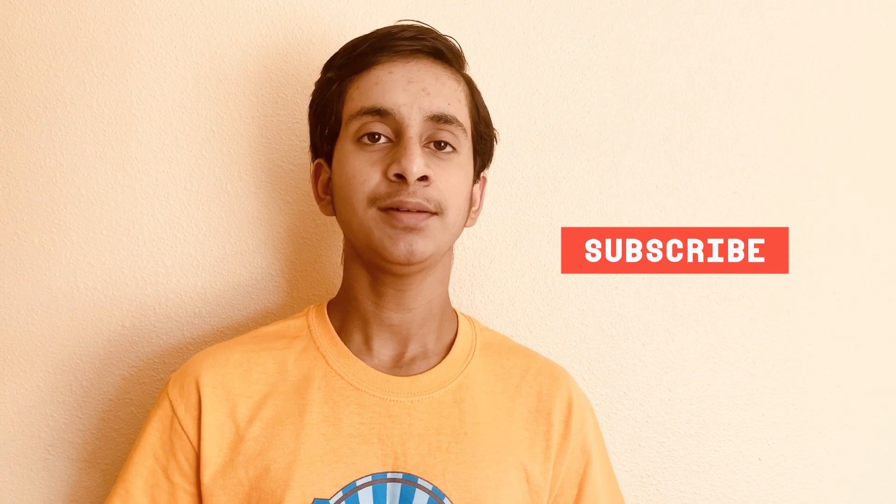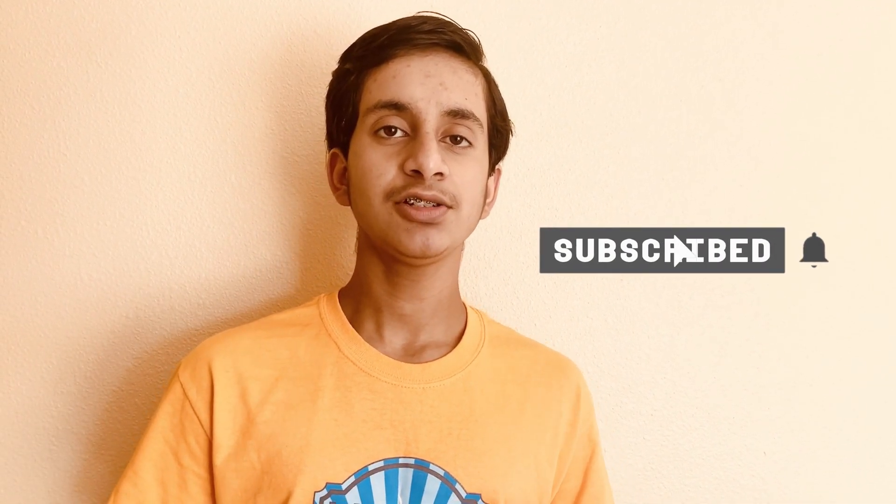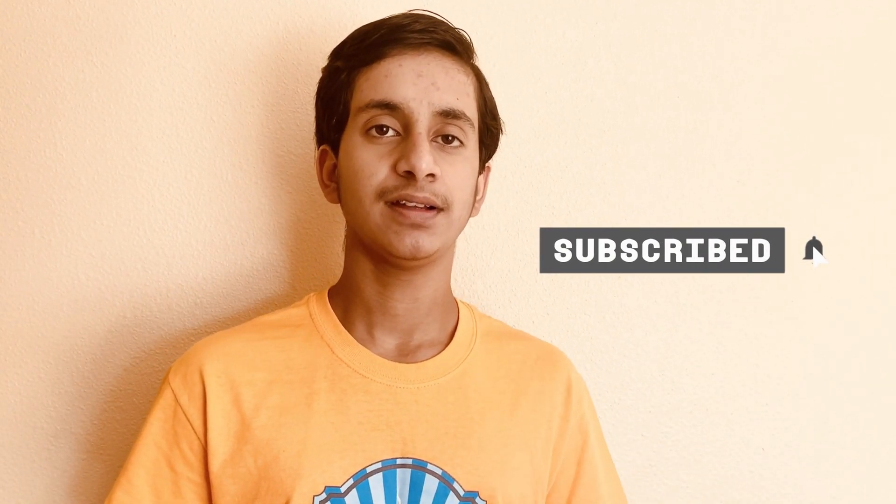Before we get started, subscribe to my channel for all the best tech tips out there. Press the notifications bell so you know when I release my next video. Drop a like and share this video with friends and family as it helps me out a lot.